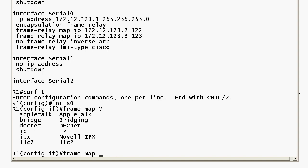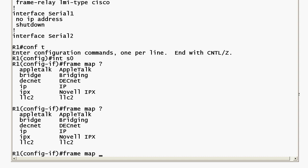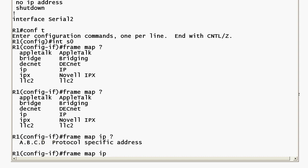So we've got the frame map command and the first thing we put after that is IP or whatever protocol that we are mapping and here we're definitely mapping IP. Now we're told protocol specific address. It doesn't say is this the local address is this a remote address and of course the exam is not going to tell you that it probably question you about it. You must remember on a frame map command that you're always mapping the remote IP address to the local DLCI and here one of the two addresses we mapped to was that one.